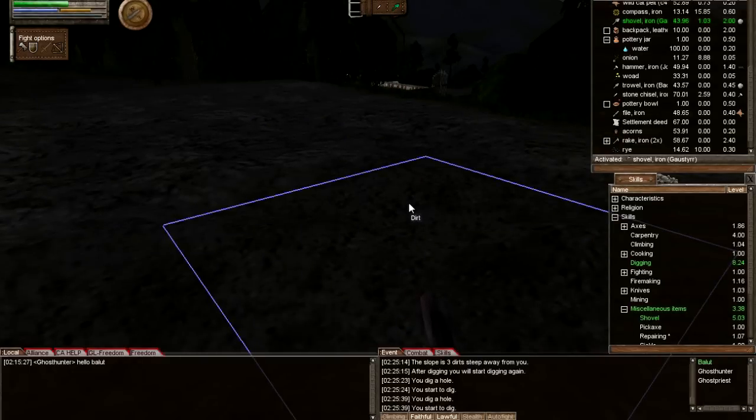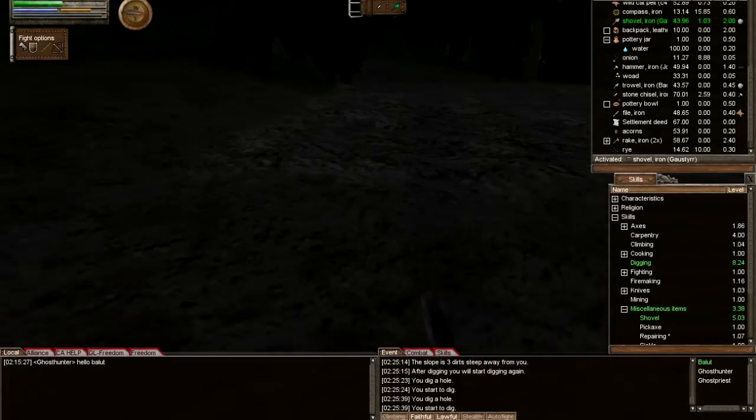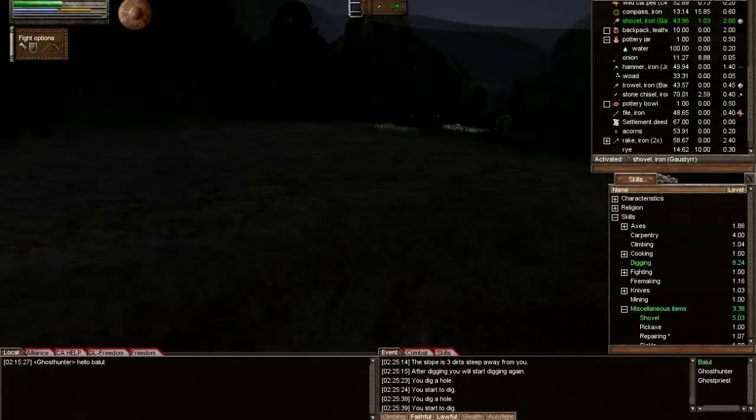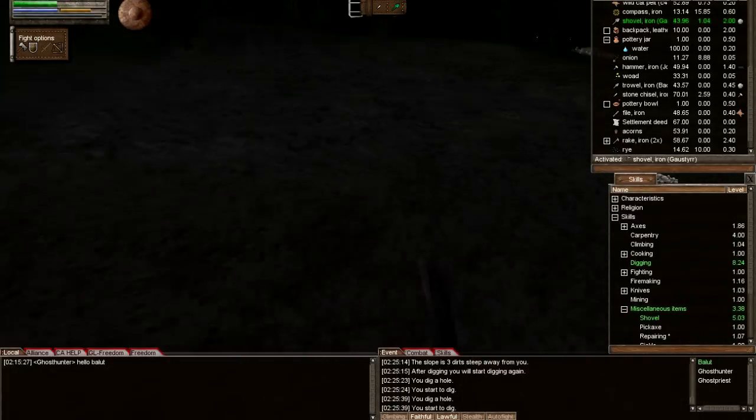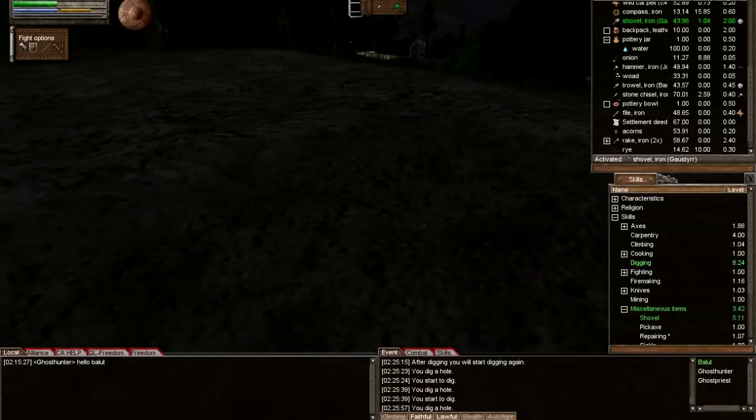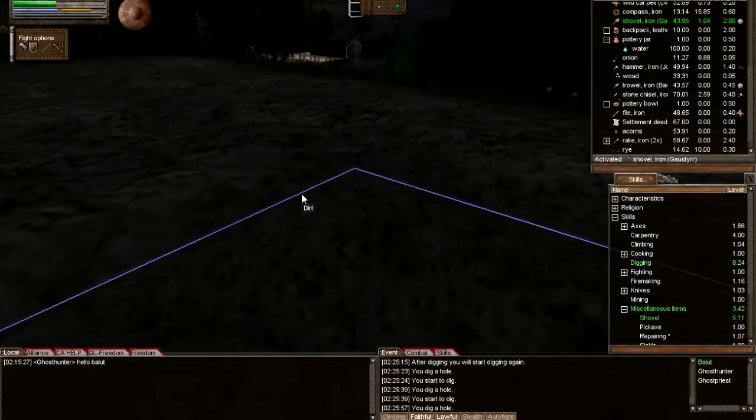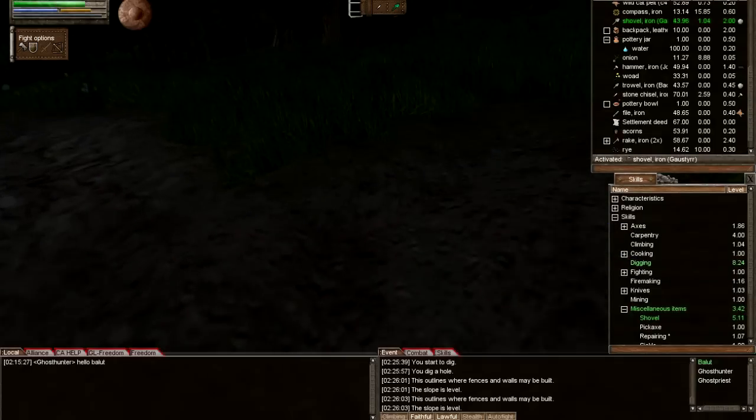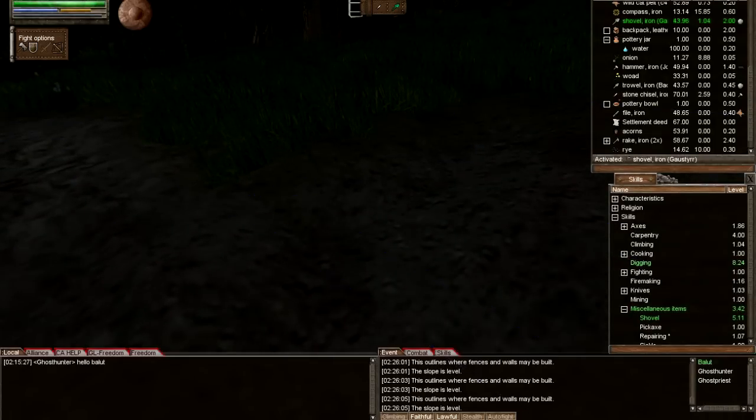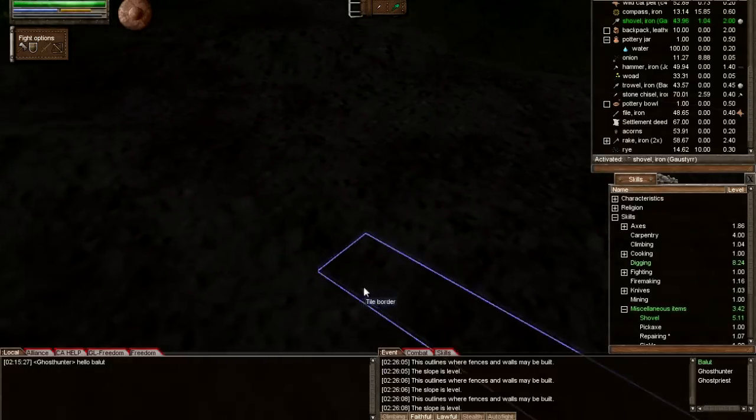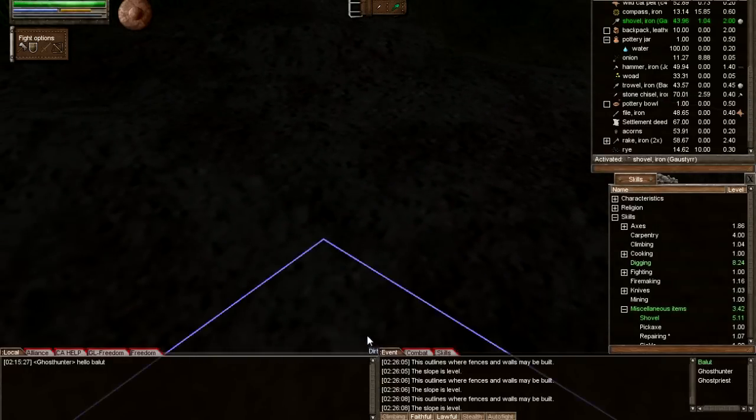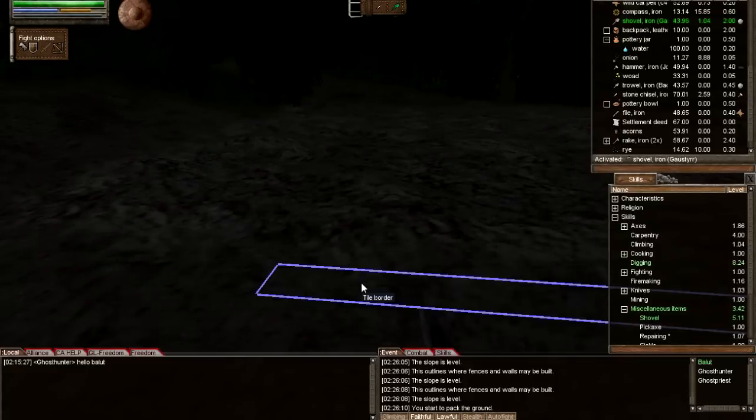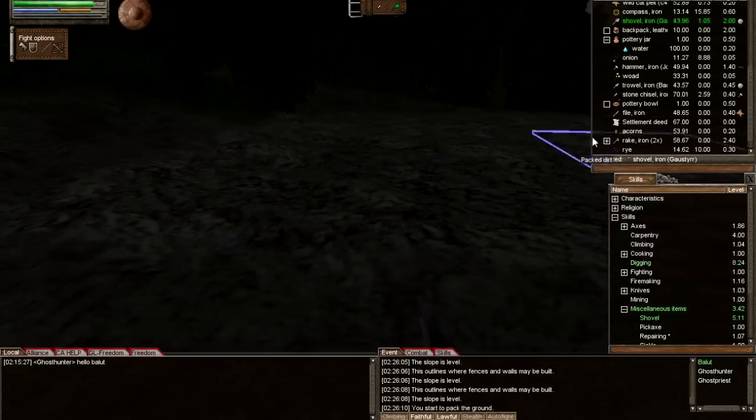Let's just get this last action in. Every time you want to build a house, you would need to flatten the area, so keep that in mind. Let's just do one last examination here. Flat, so let's pack it. Pack the dirt.